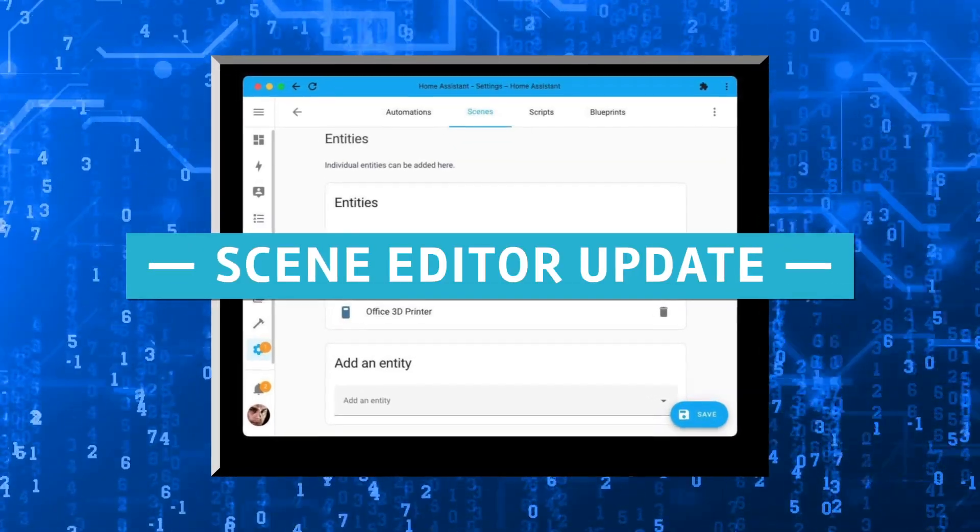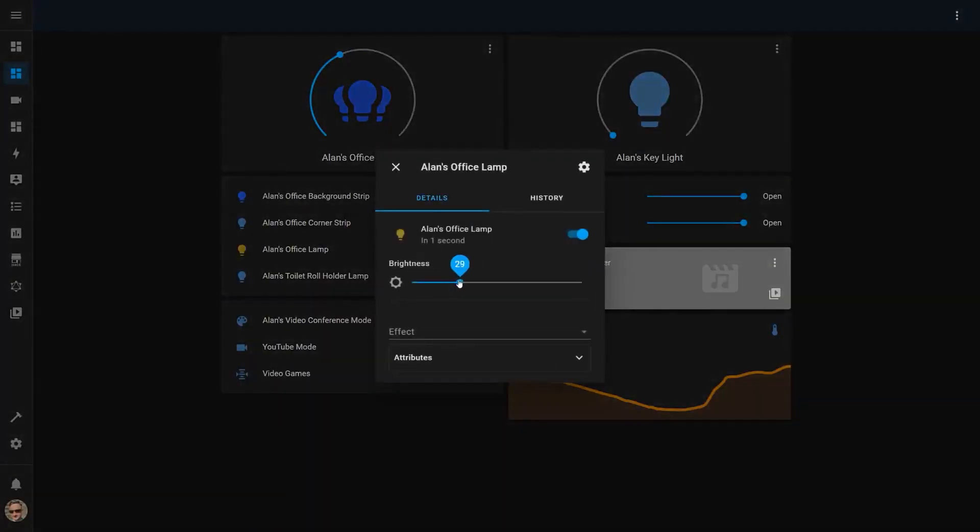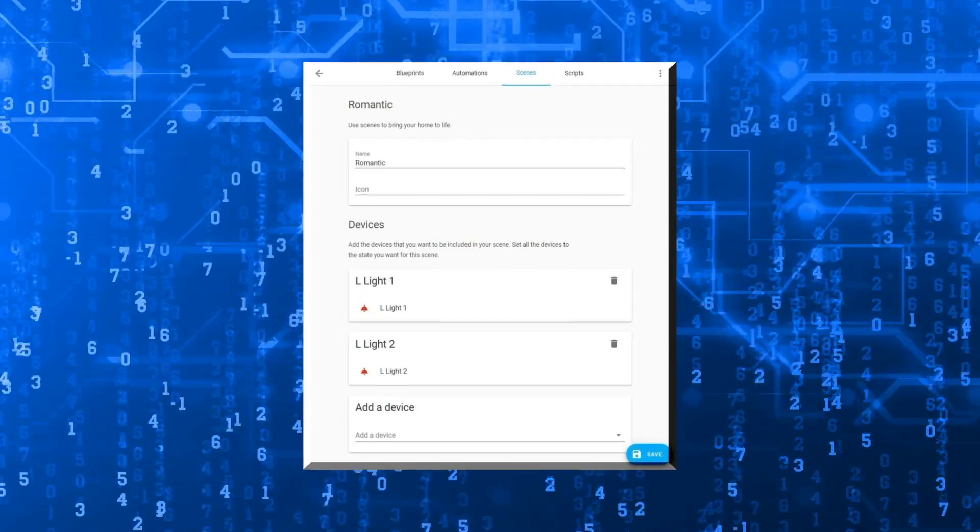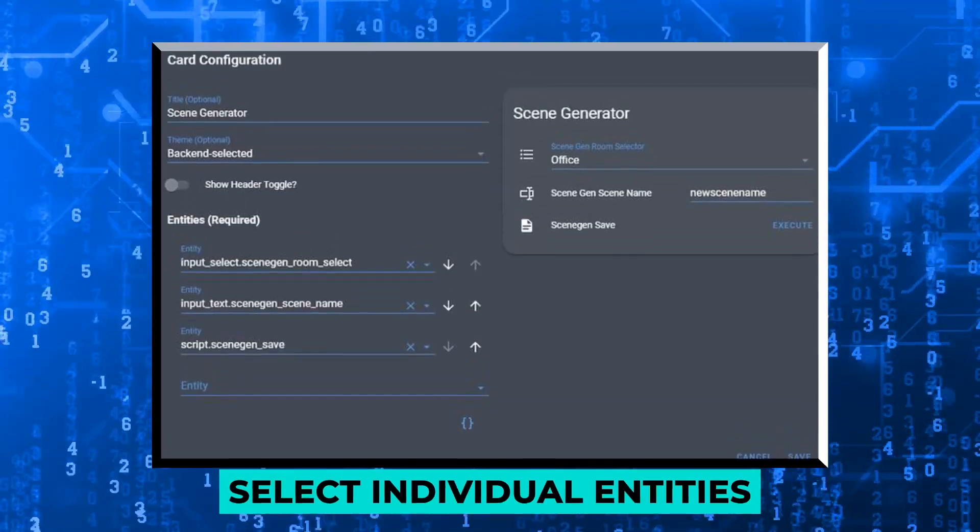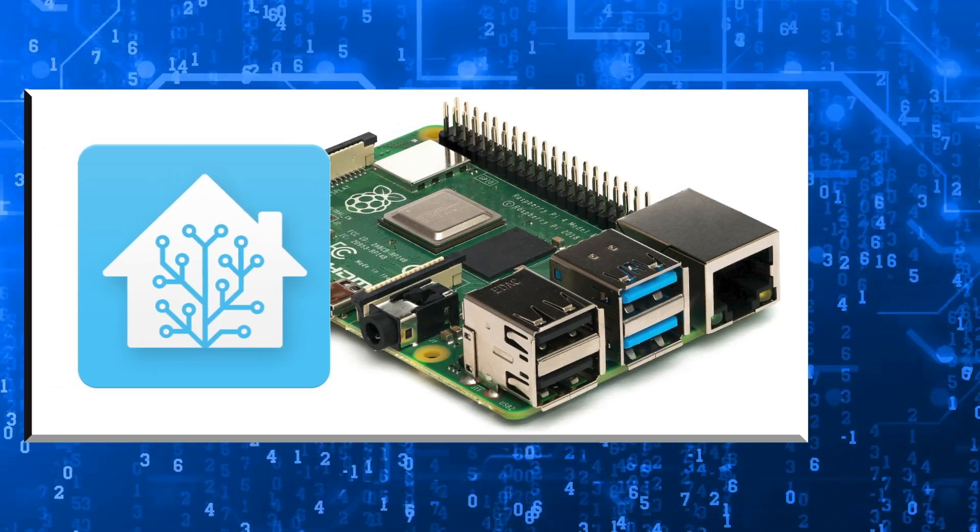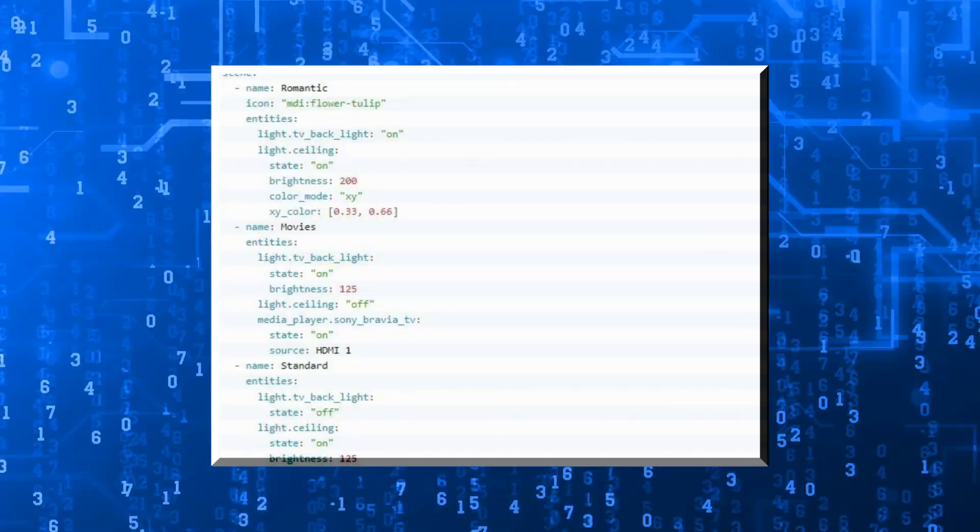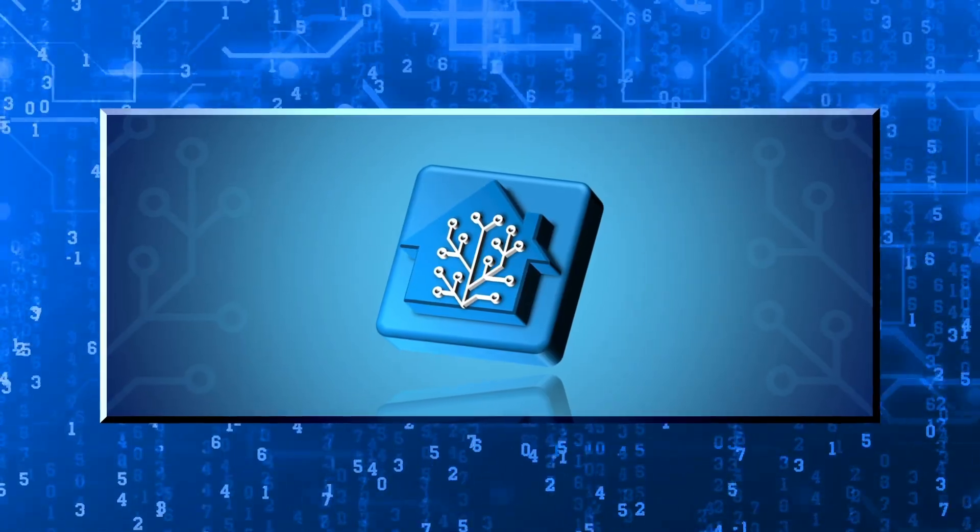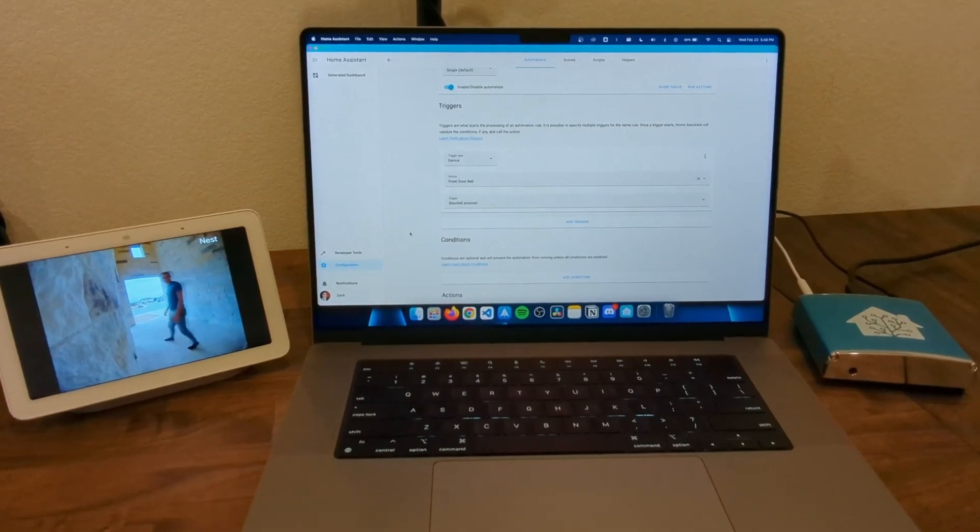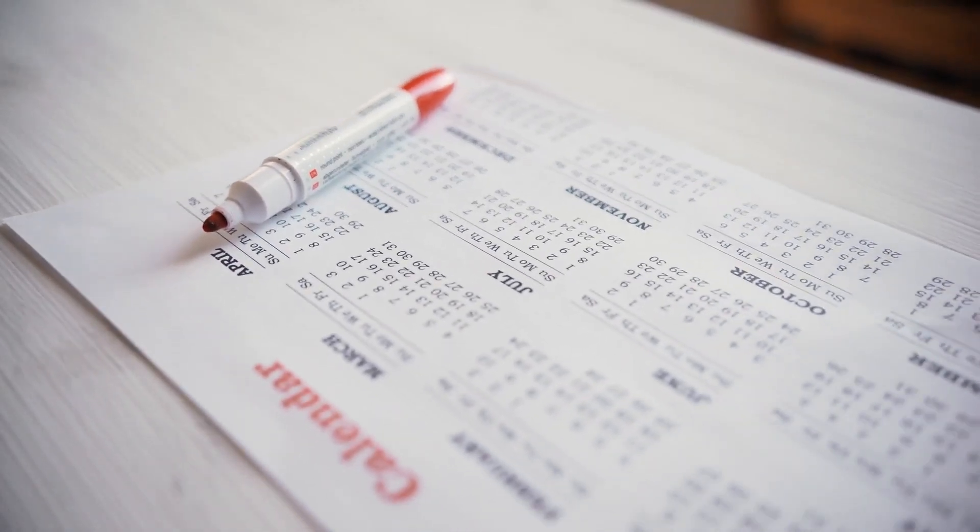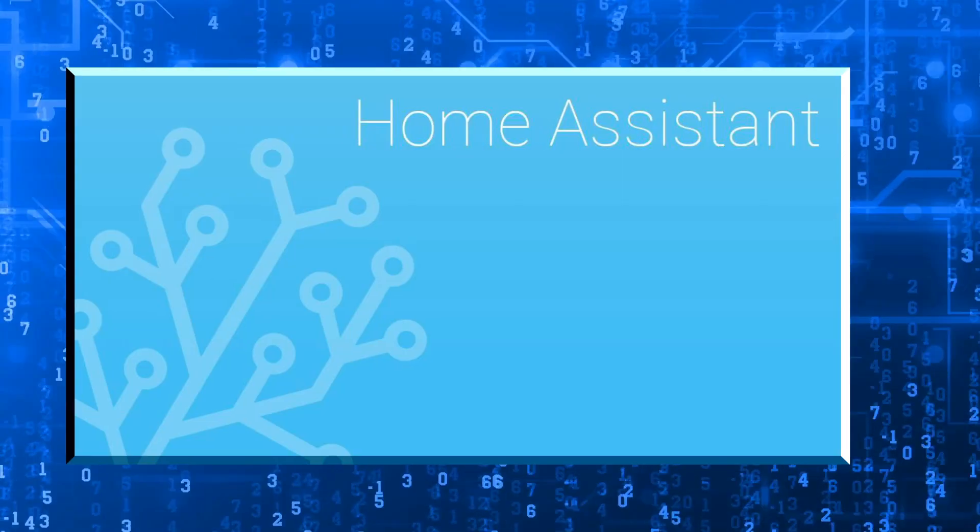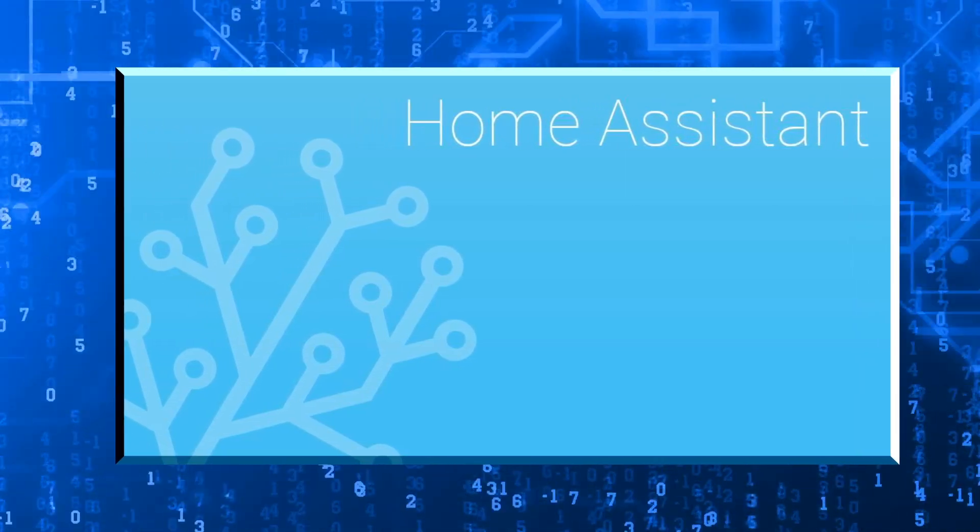Scene Editor Update. The Scene Editor has also received a significant upgrade. Instead of including an entire device as a whole in a scene, you can now select individual entities. Devices obviously have multiple entities. Sometimes you may just want to use a few of them, not the entire device. The latest upgrade makes this easier, as you can select a single entity from that scene. This will be updated in the 2022.7 release, which will include bug fixes and many new integrations.